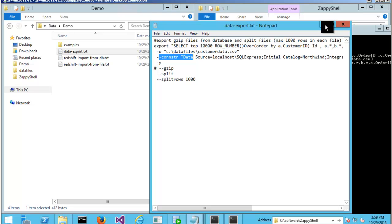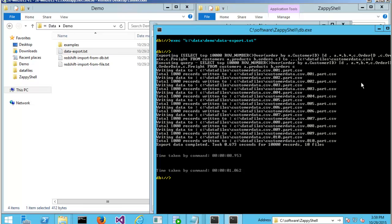With this, now you know how to load millions of rows into Redshift in a few clicks. Please feel free to visit zappysys.com and go through the various options for ZappyShell command line utility. Thank you.